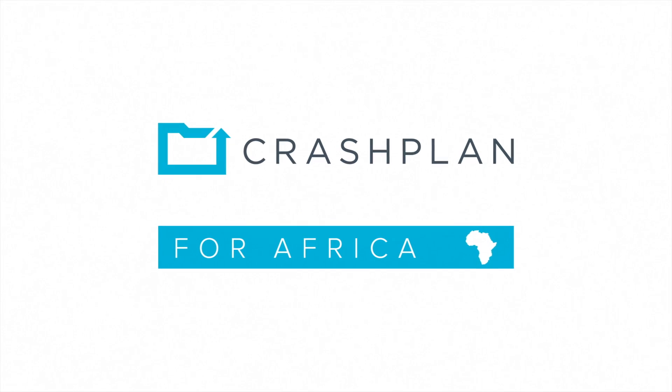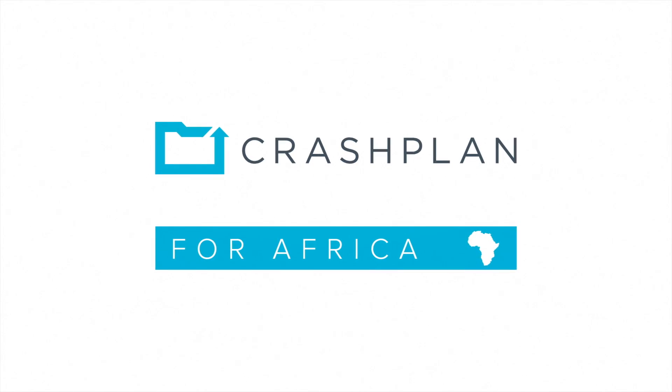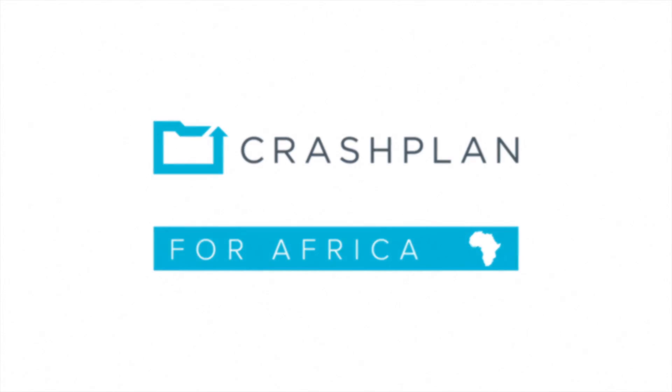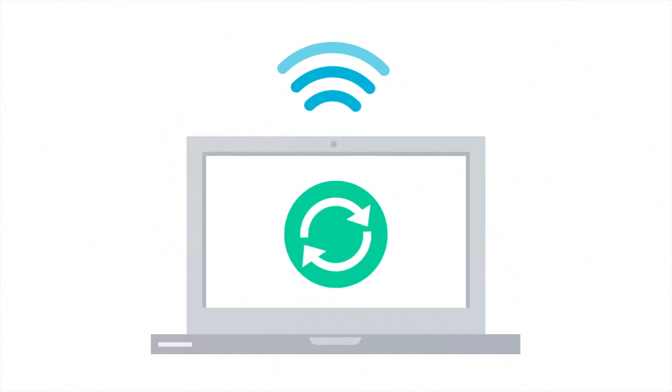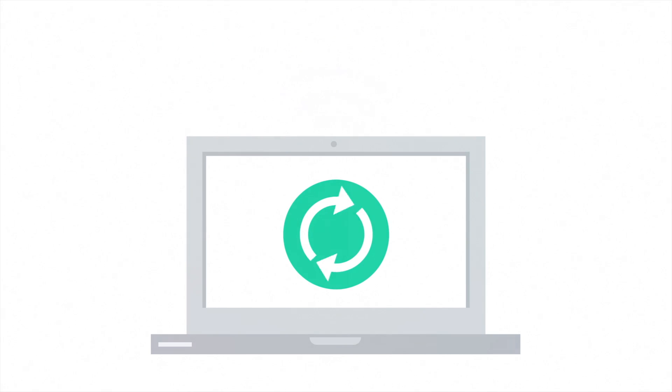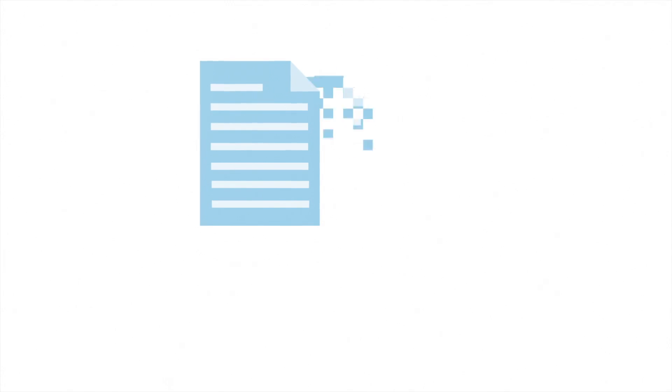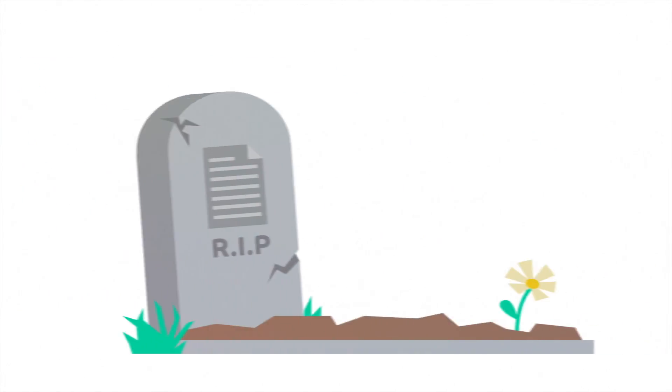CrashPlan for Africa is your digital lifesaver. CrashPlan continuously and automatically backs up every version of every file forever, even if they've been deleted.